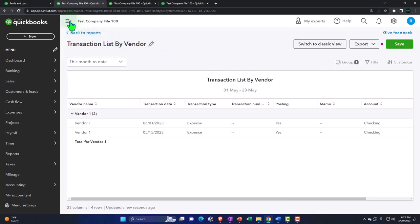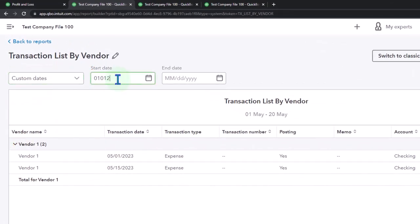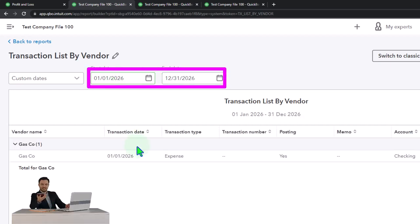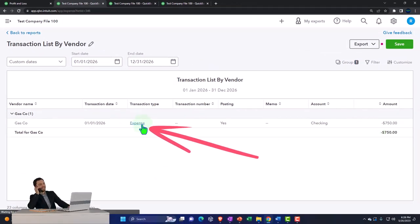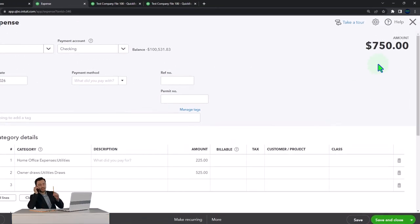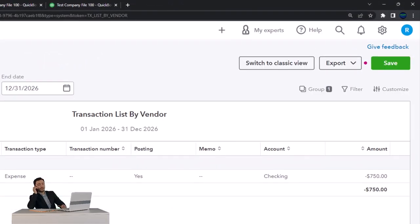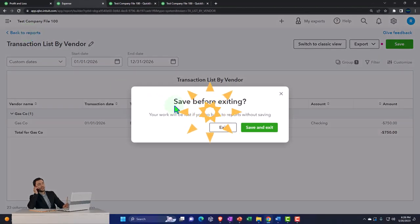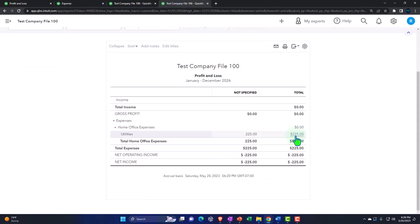We're going to change the date range to a custom range from 01/01/26 to 12/31/26, and that gives us a list of items. There's the $750. This expense form shows the full amount being recorded. So you can see the full amount and tell your tax professional: look, this is the amount we actually paid to these particular vendors, so they have the full information instead of just the business portion showing on the income statement.